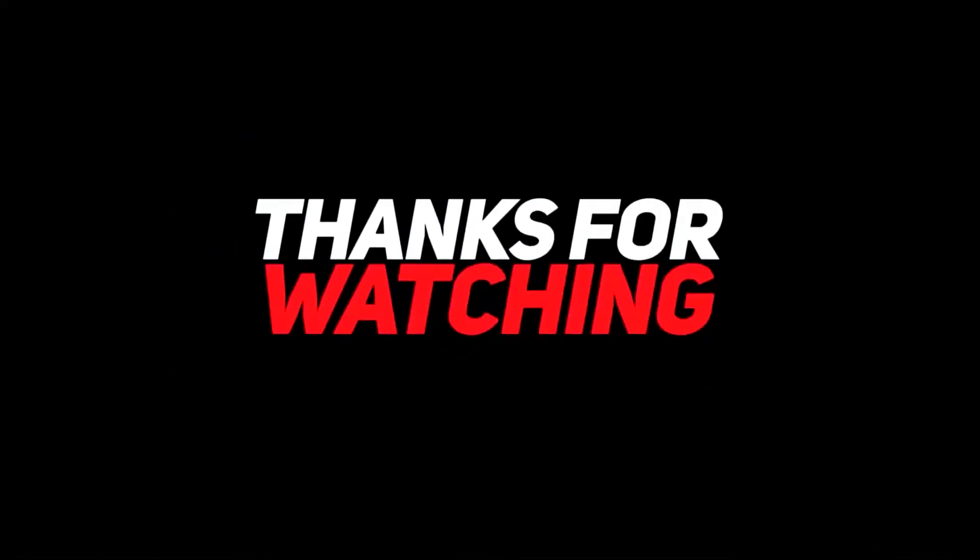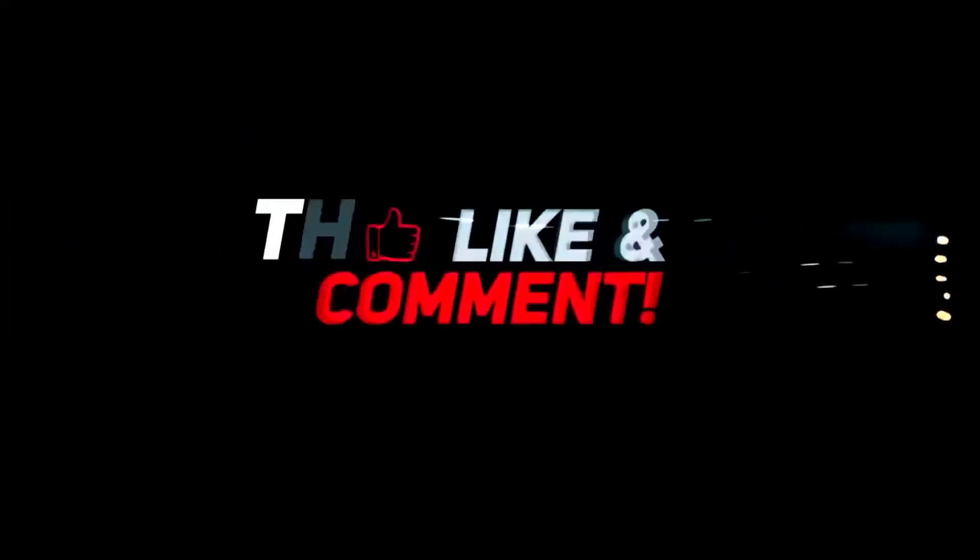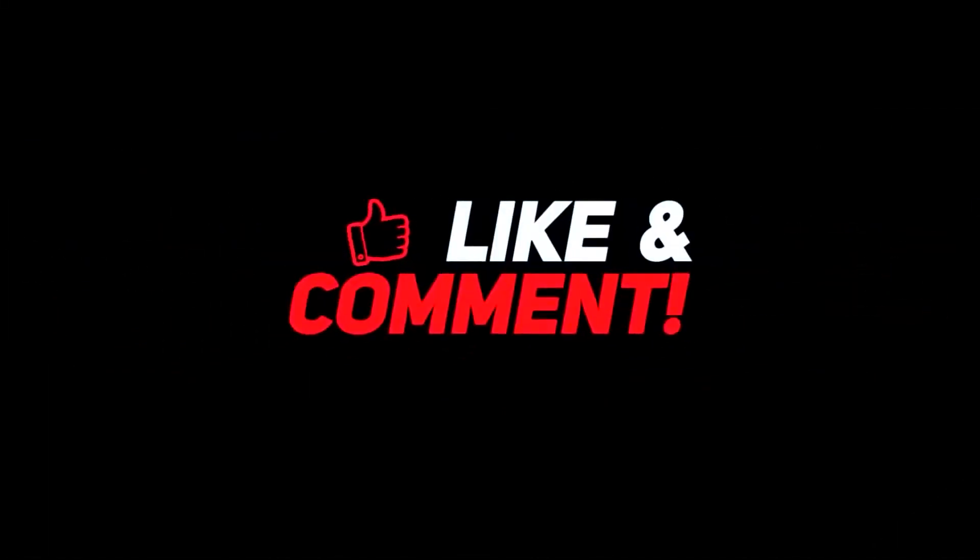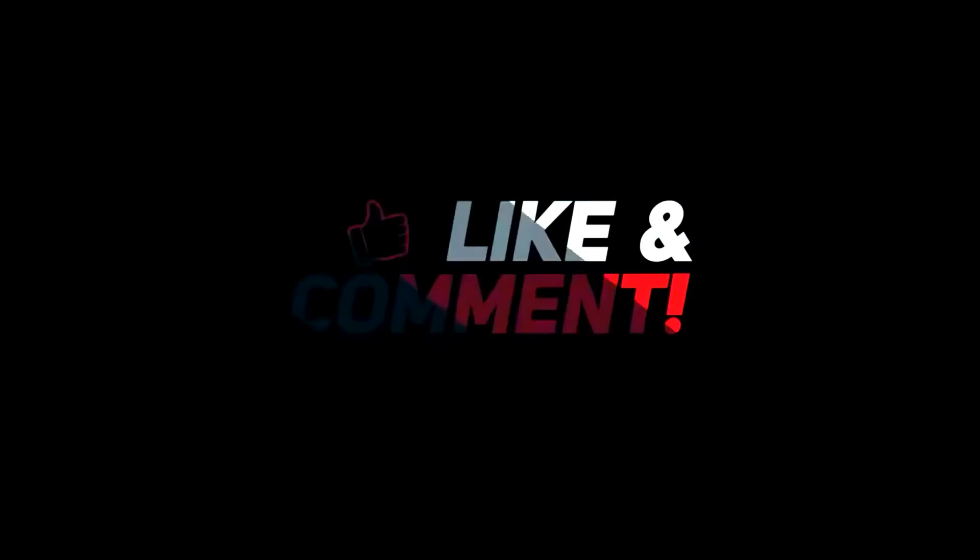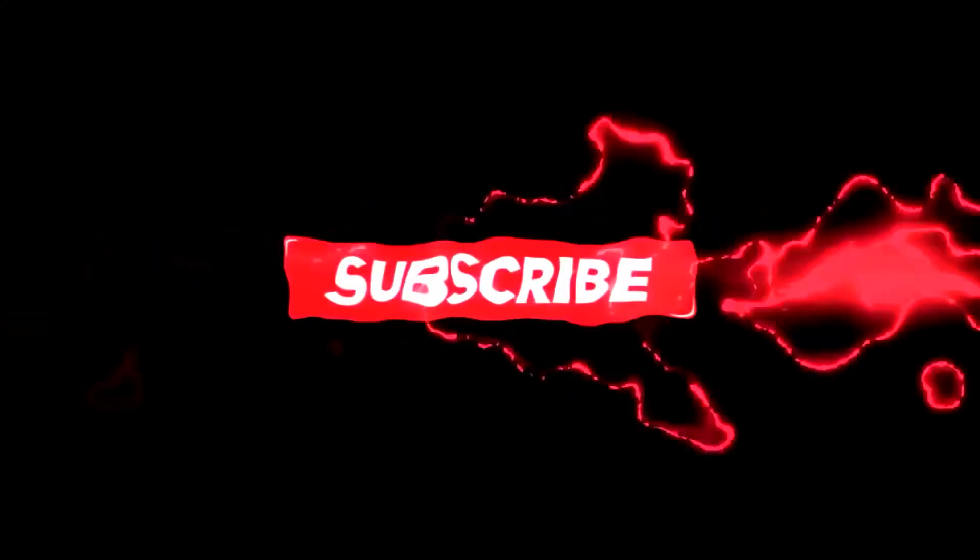Thank you for watching. Don't forget to like the video. And if you are new, subscribe and click on the bell icon.